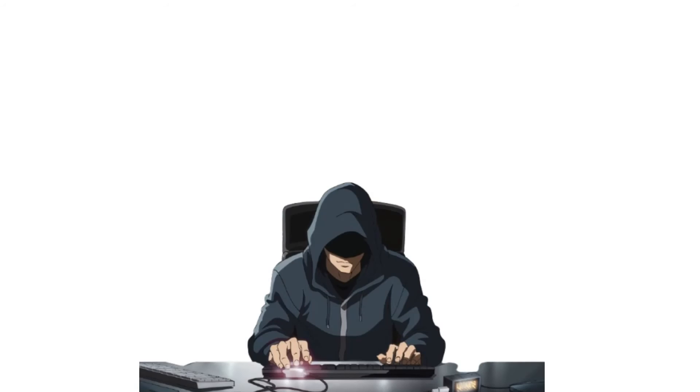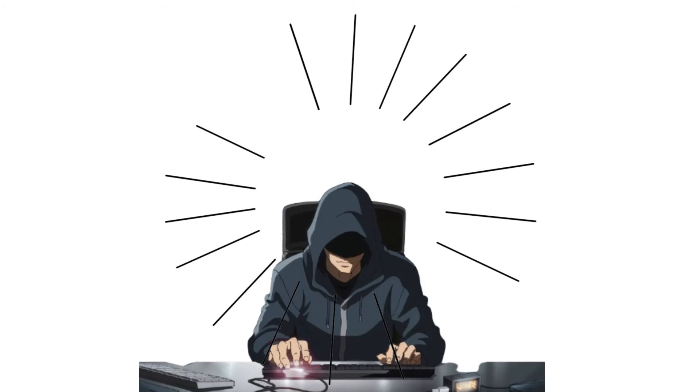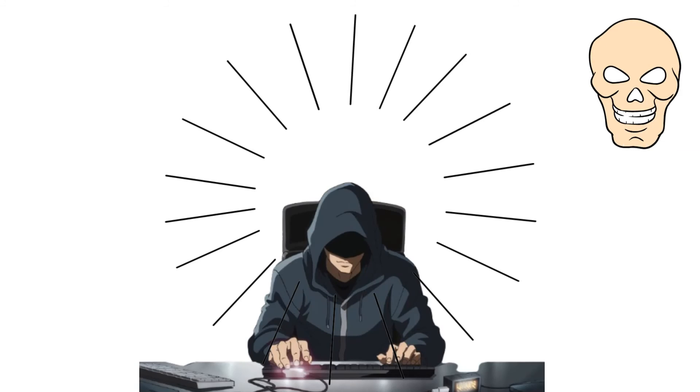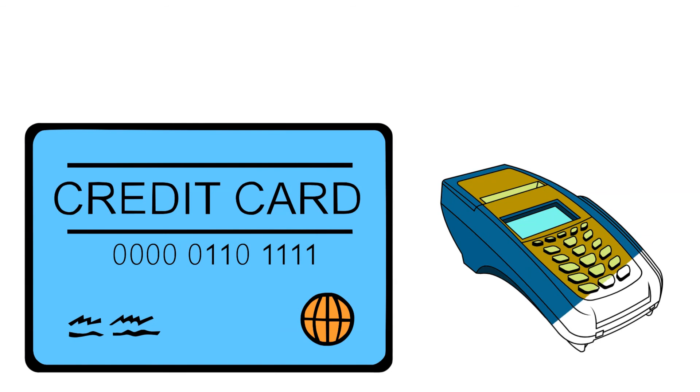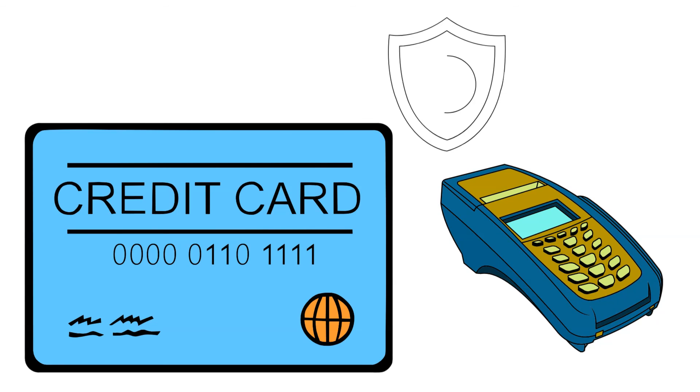Carding is a major cybercrime that exploits weak cybersecurity practices. Understanding what carding is and how credit card fraud works can help individuals and businesses take preventive measures against carding scams.